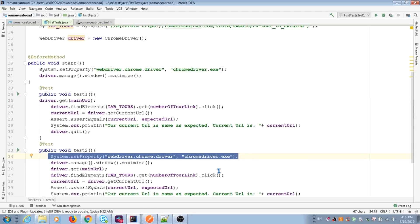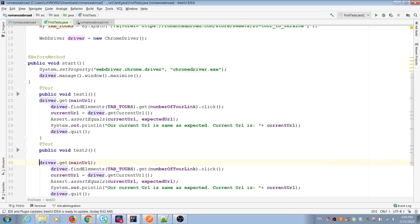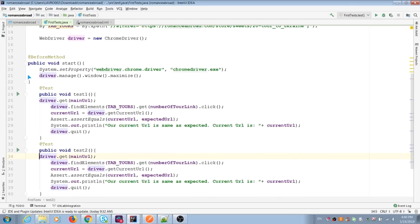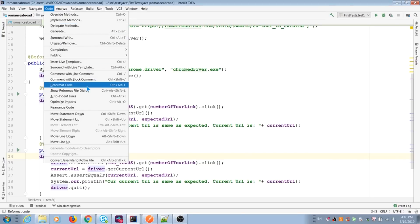And we can delete all repeatable actions in our second test because we don't need it now. Before each test, our before method opens browser, maximizes window and opens specific URL.